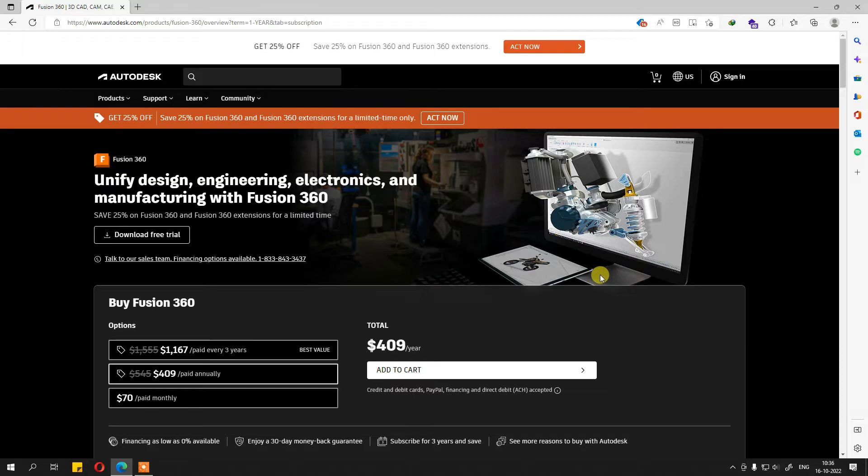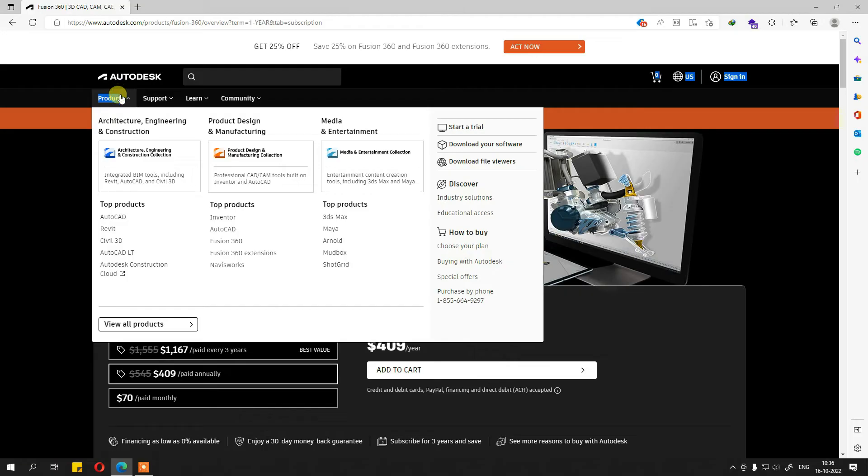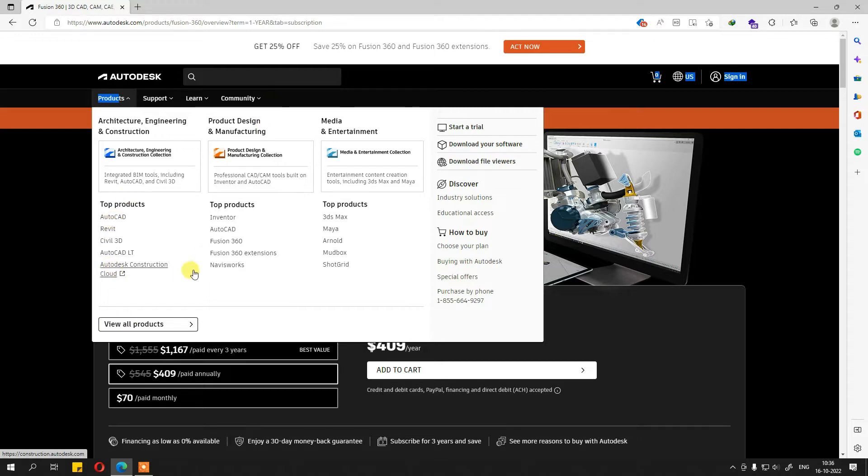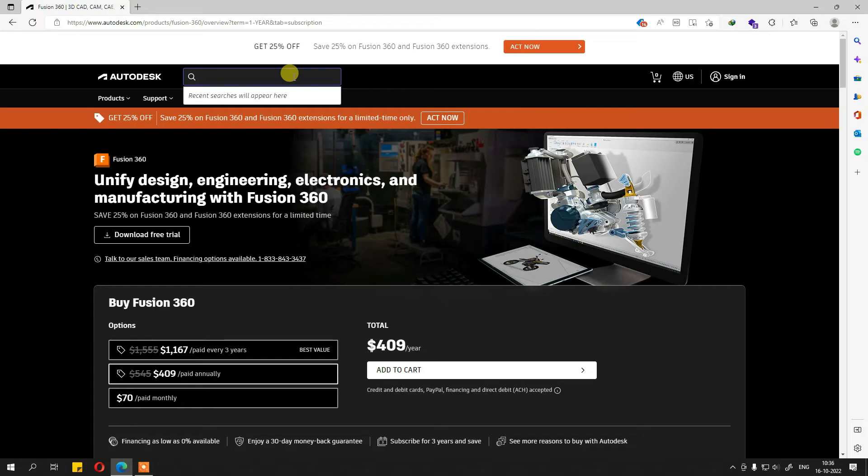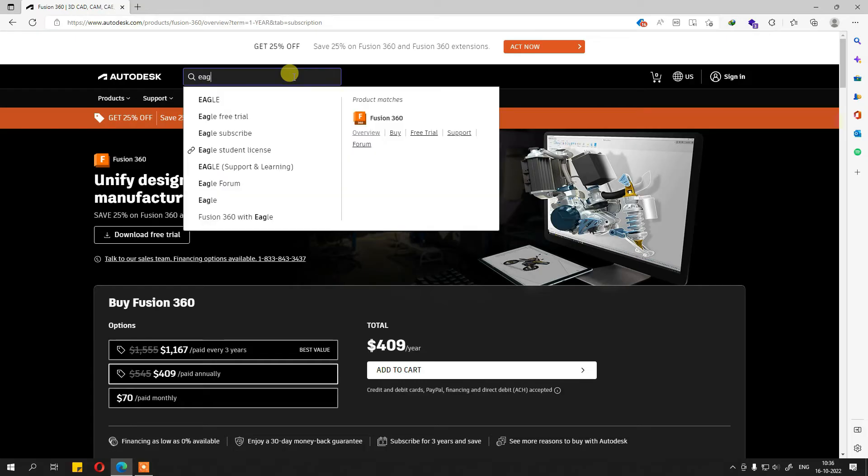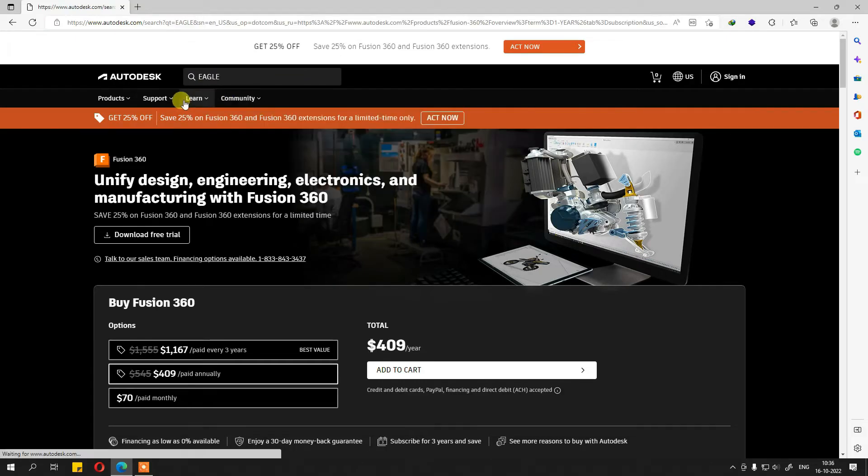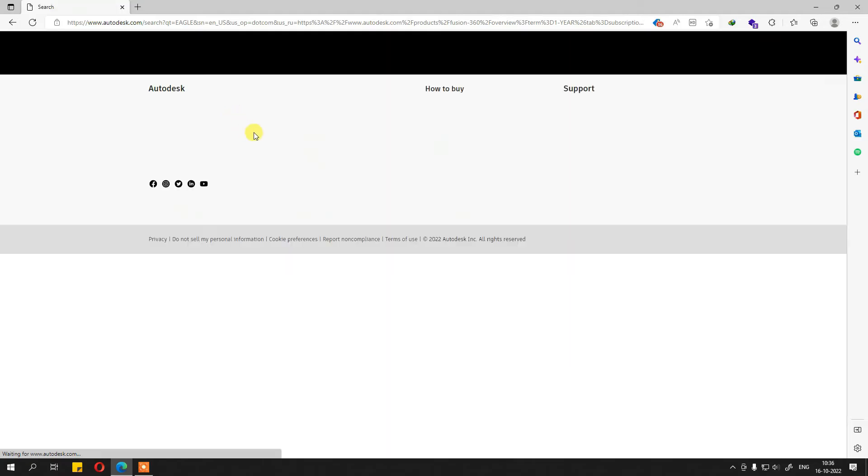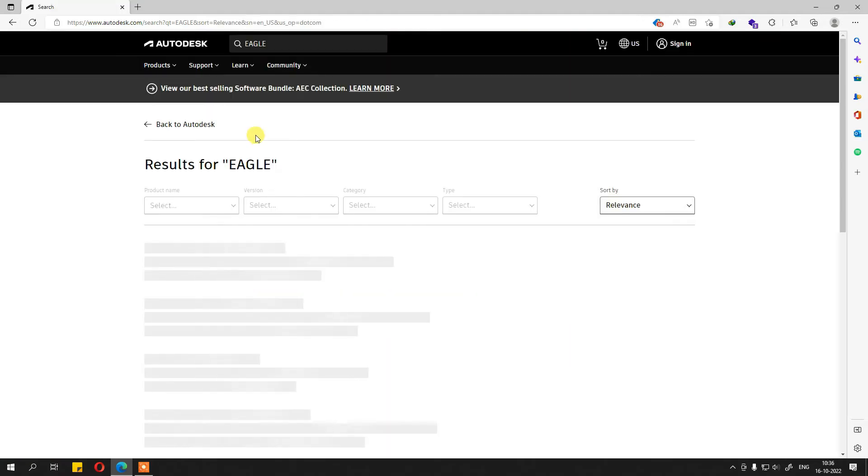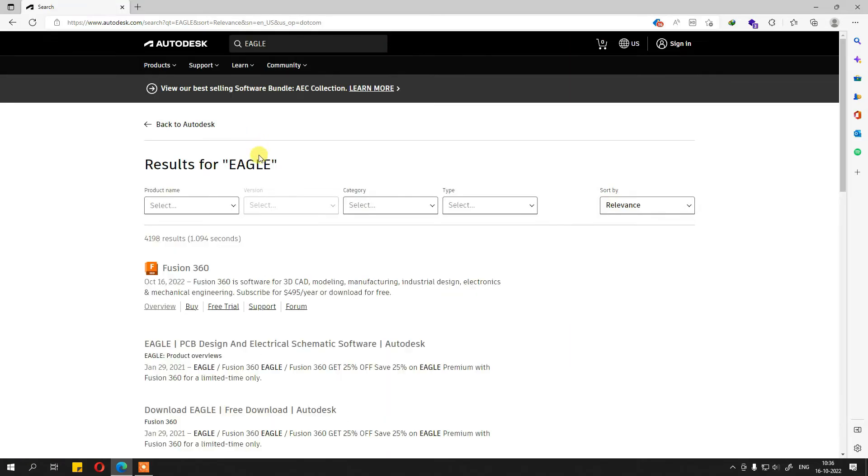However, we are not here for Fusion 360. What we want to use now is PCB design. If you see, you will not find Eagle anywhere over here. So simply on the Autodesk website, search for Eagle, and then you will get to the page that you expect it to be.